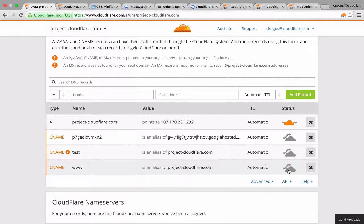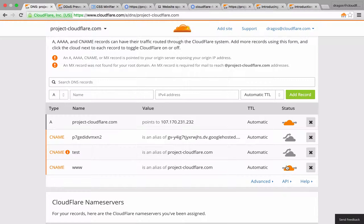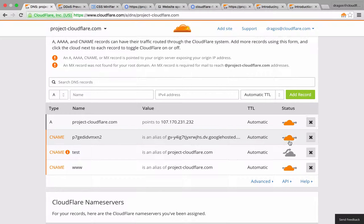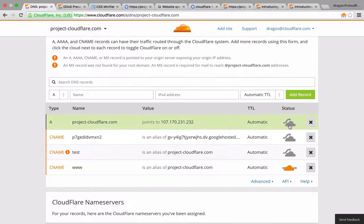The cloud icon plays two very important roles in your configuration. First, when your cloud icon is gray, you're merely resolving your DNS records. While this alone has its advantages, you're missing out on the performance benefits of caching your site's content on Cloudflare. An orange cloud ensures your content is running through Cloudflare, and this alone will decrease the load time of your site.